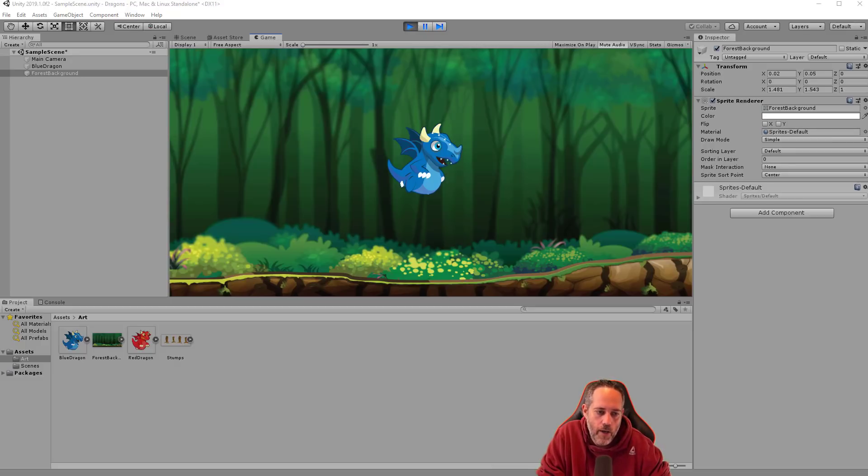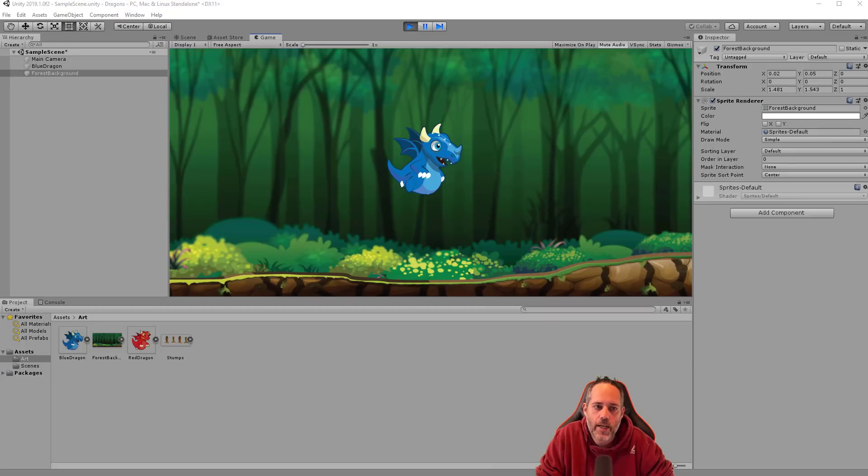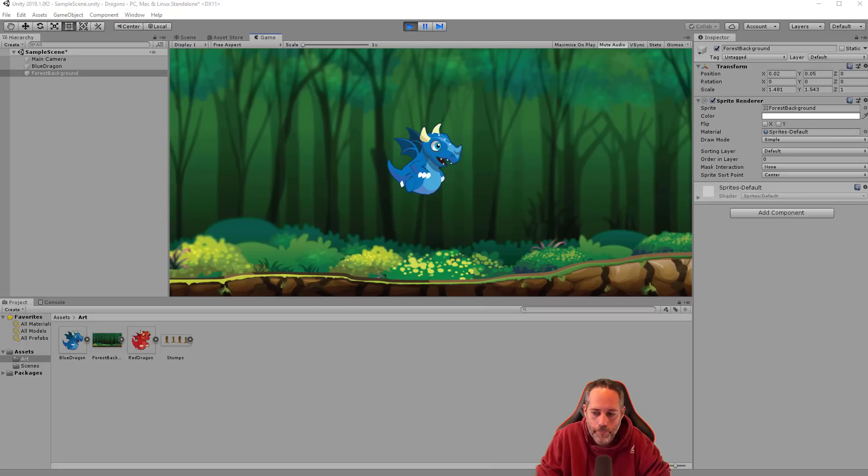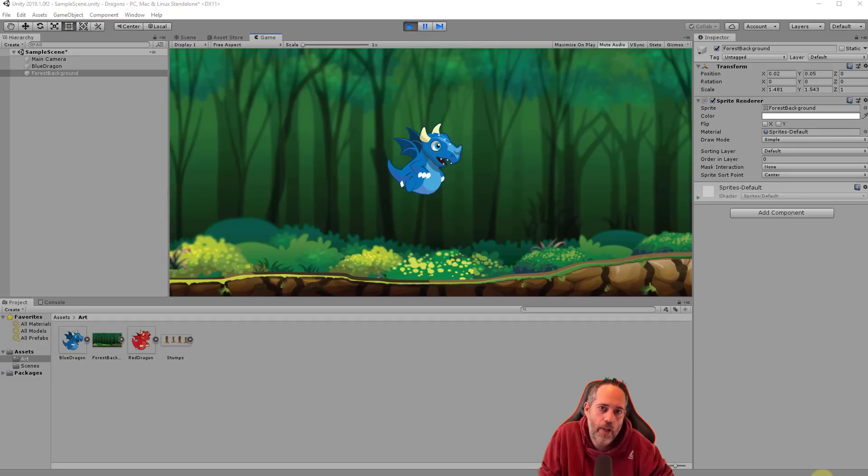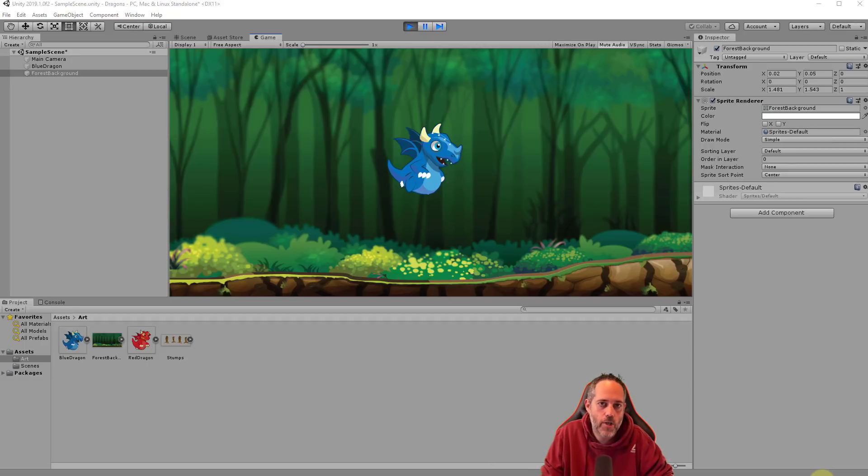So get this part done, get your art right, kind of scale it around how you want. And then come over to the next section, we're going to work on physics and player input. And also remember, if you like this kind of video, make sure that you hit the like button or share it or just let me know so I can keep making more of these.